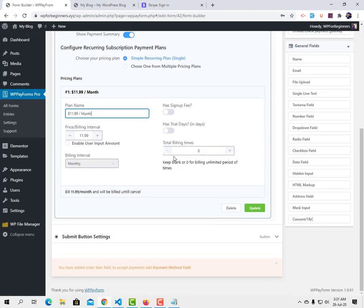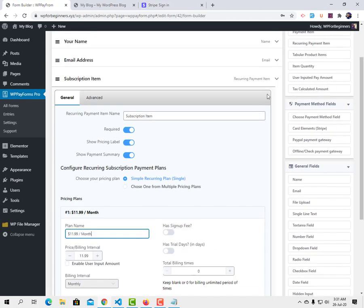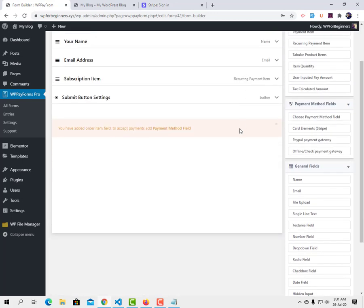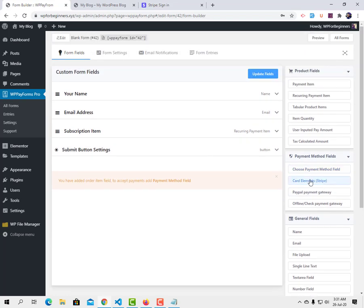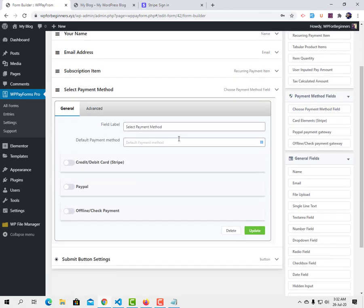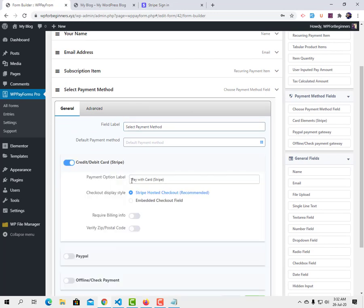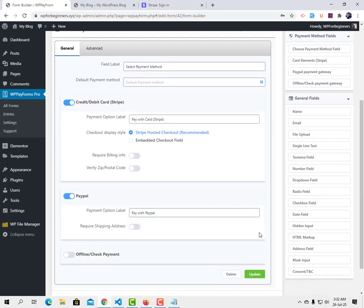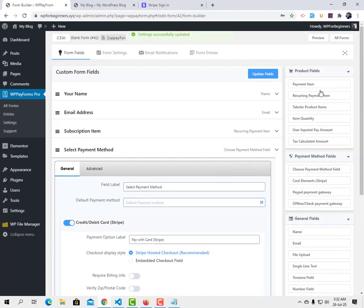When I tried to submit the form it just submitted without a payment prompt — let's debug. We set up the recurring payment item, but we didn't add any payment method yet. You can add card payment via Stripe (available with the free plugin), add PayPal, or give the user a choice between PayPal and Stripe. I'm going to add both credit card and PayPal.